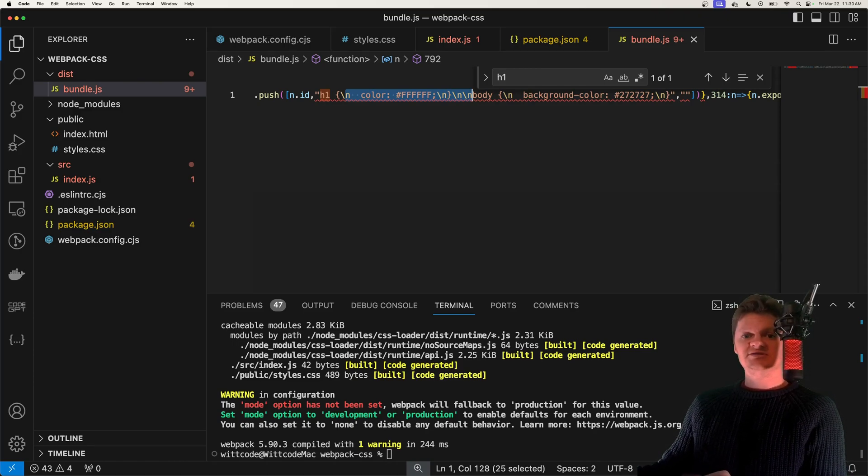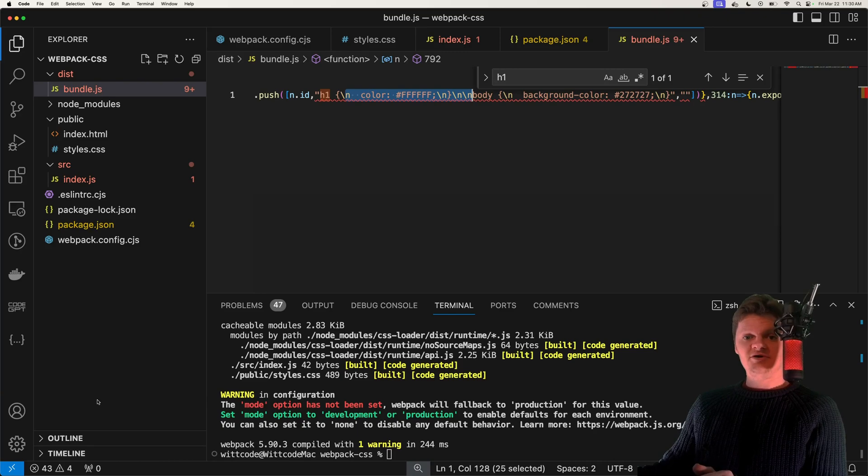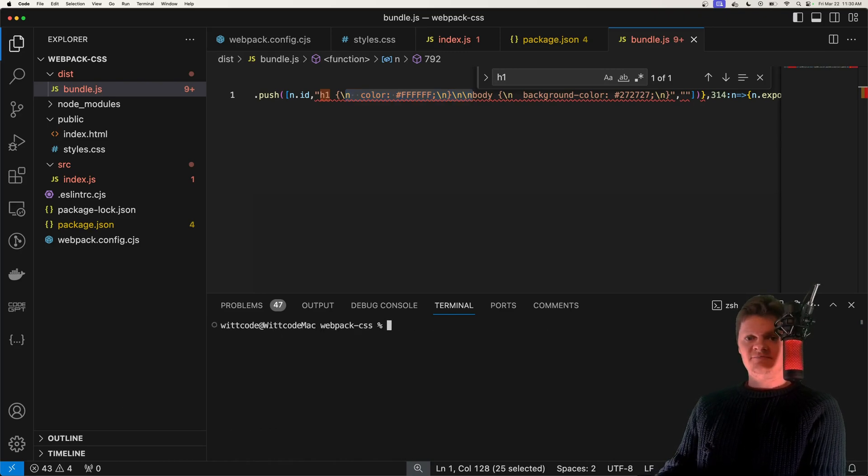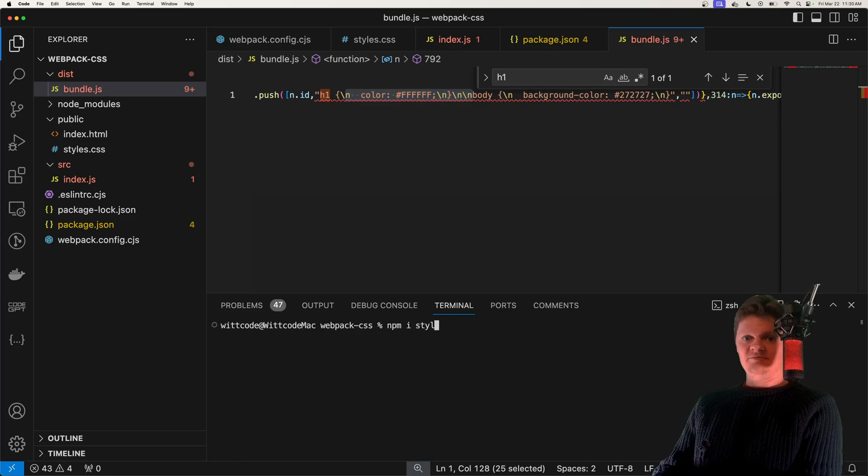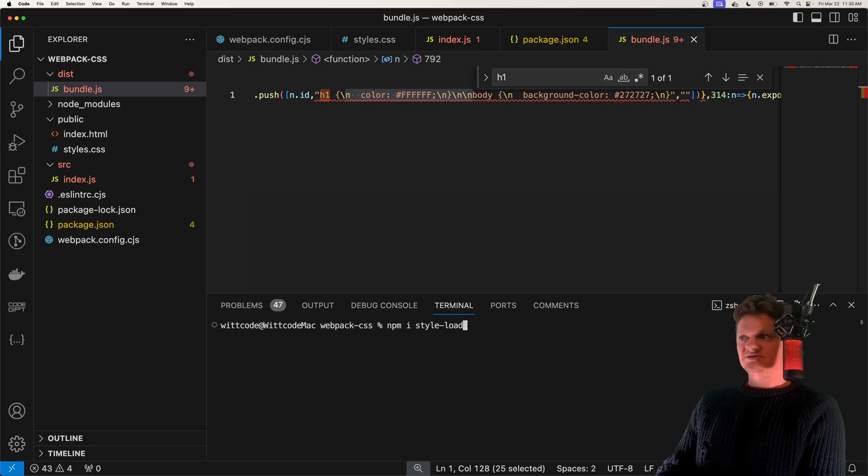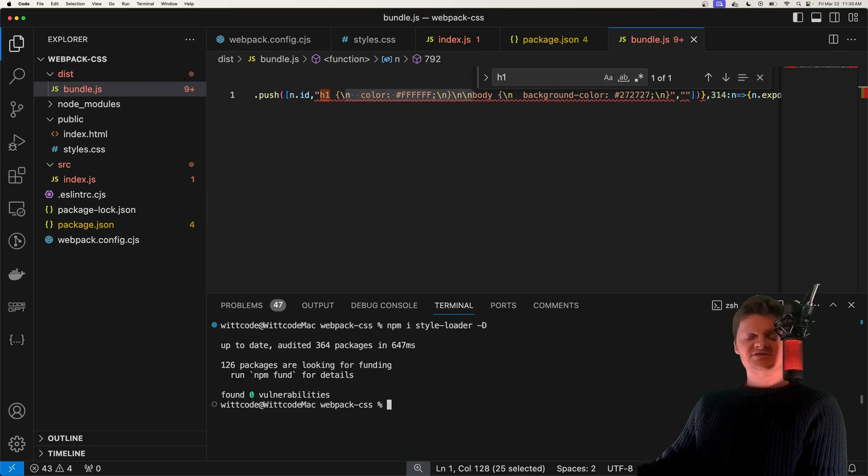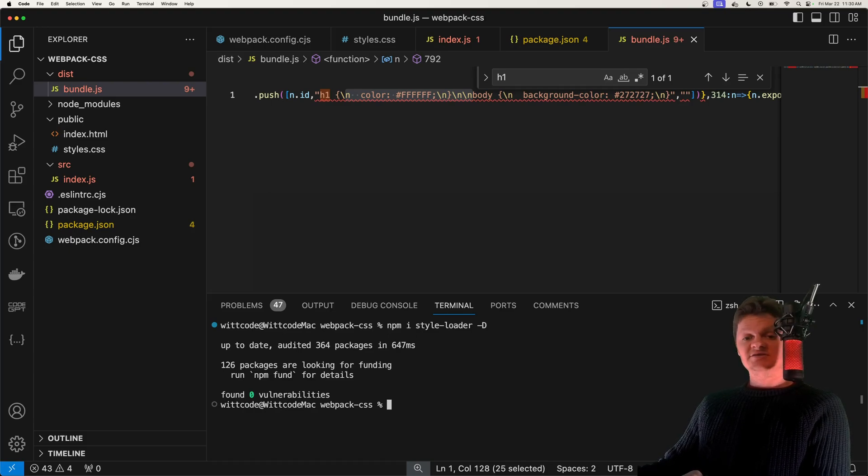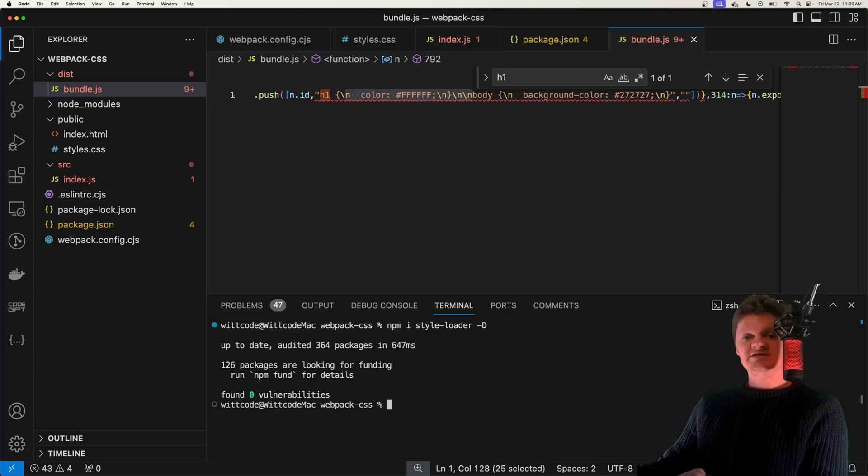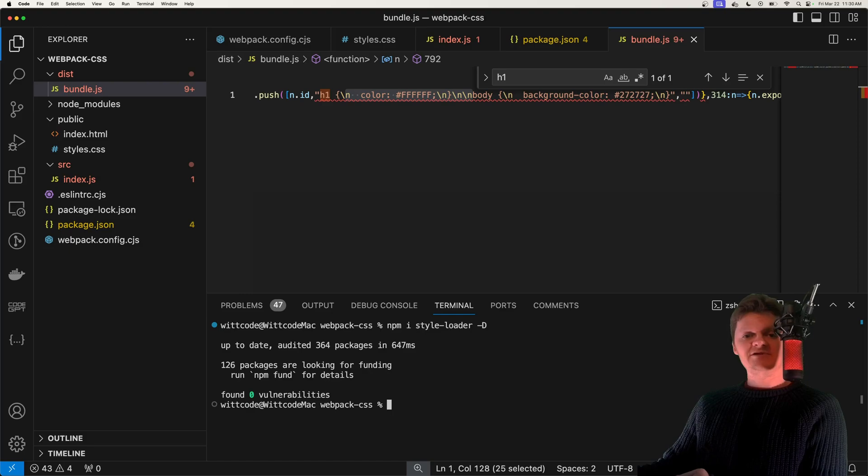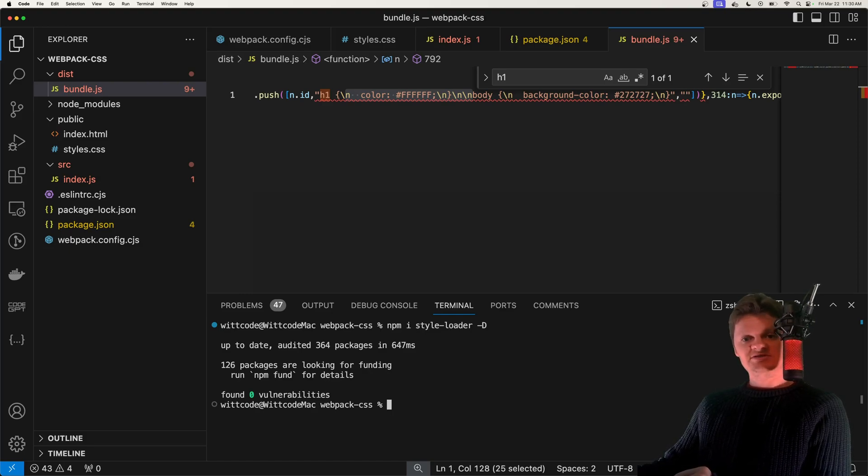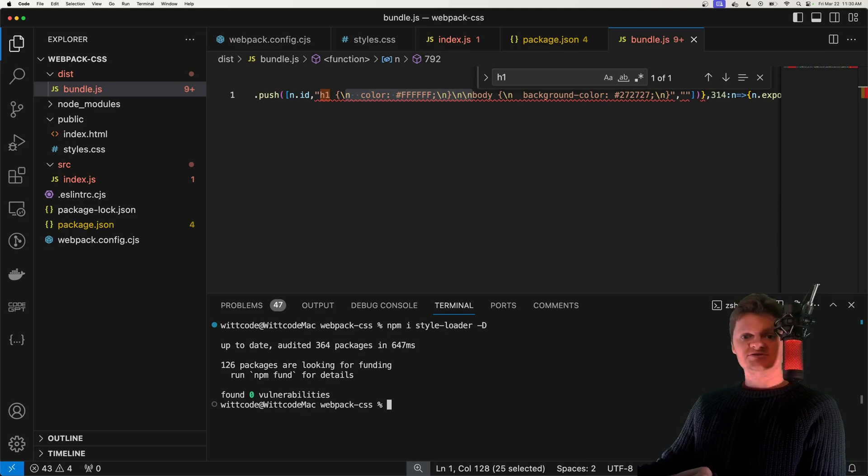But now we need a way to get these styles to be displayed inside an HTML page. And we can do this using another loader, which is called the style loader. And we can install that from npm with npm i style-loader -d. And what the style loader does is it takes output from the CSS loader and applies it to the DOM. Specifically, it takes the output from our CSS loader and places it inside a style tag.